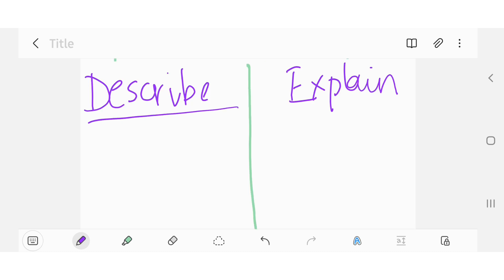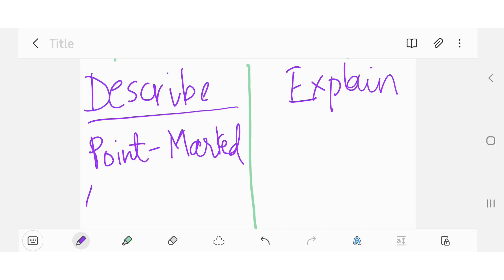Let's start with the describe question. This is a point marked question, and a point mark question means that a good four marks question has four points, and you will get four out of four marks.